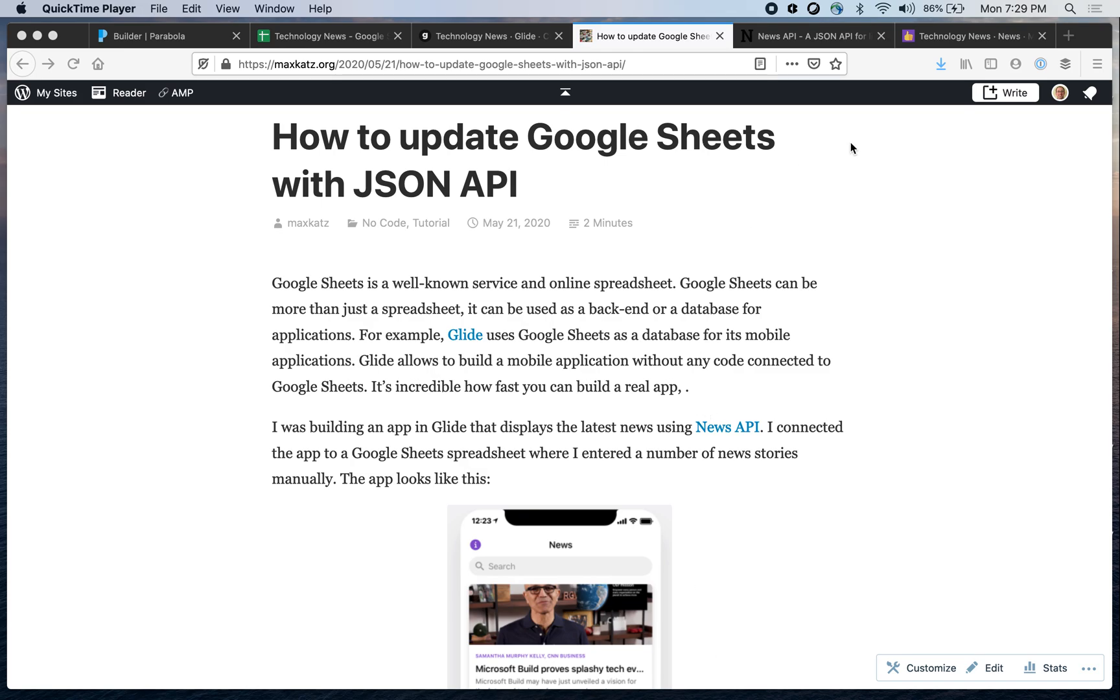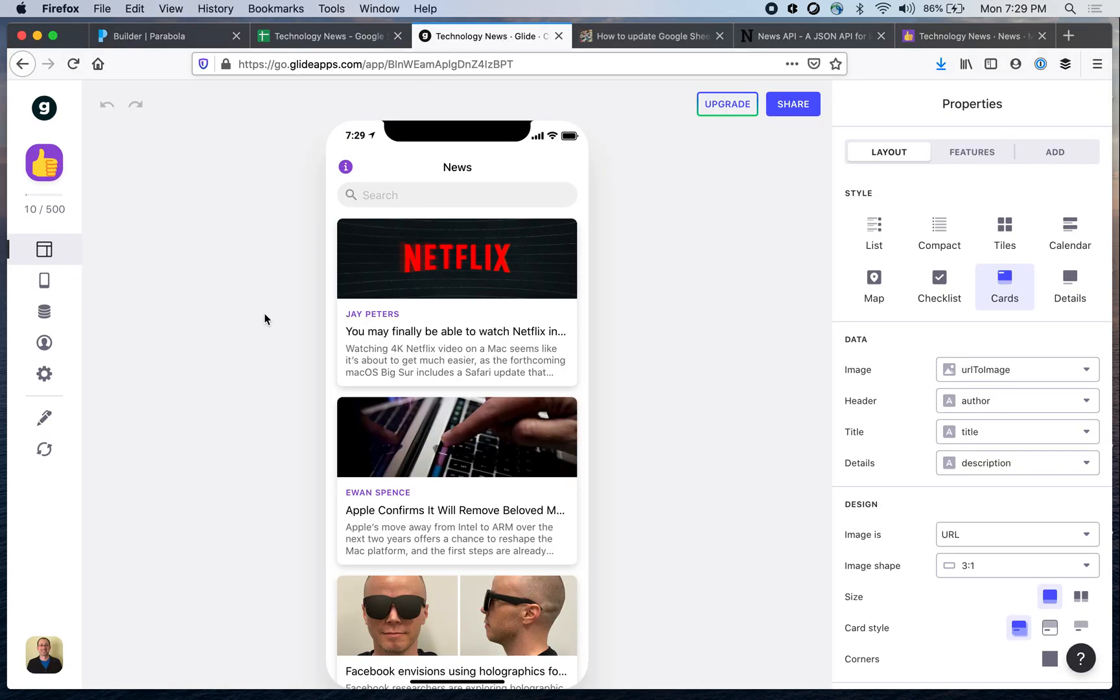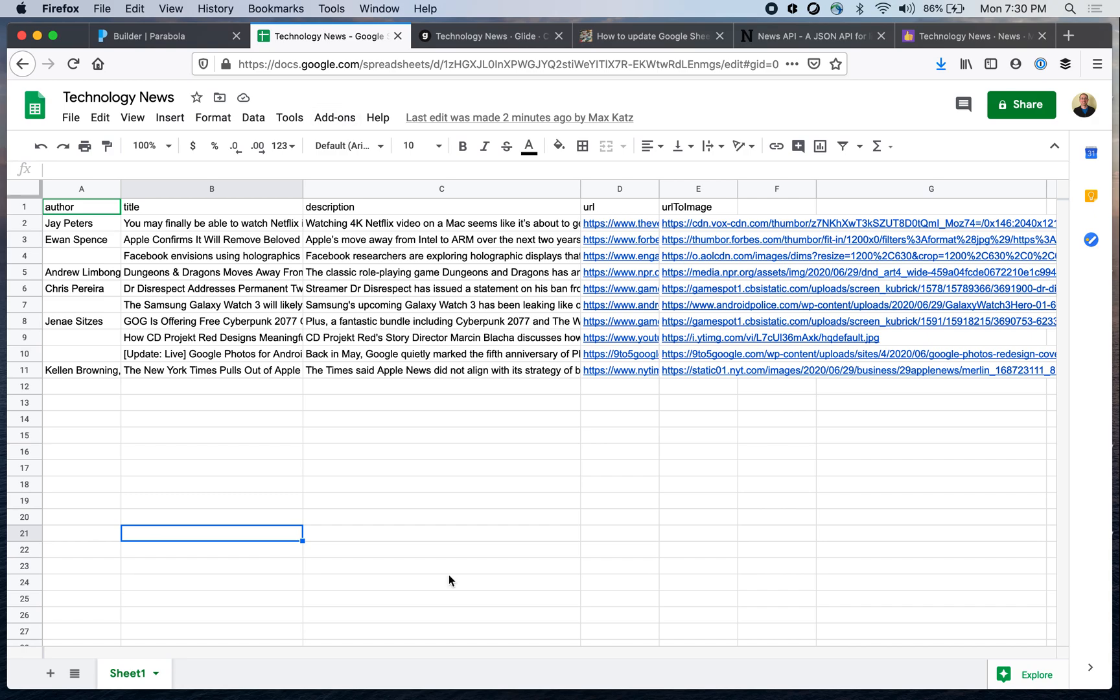Let me show you how it looks. So this is how it looks. Again, it's a no-code platform for building mobile apps, but what I really like about Glide is that the backend is based on Google Sheets. So all this data is coming from Google Sheets and this is how it looks.